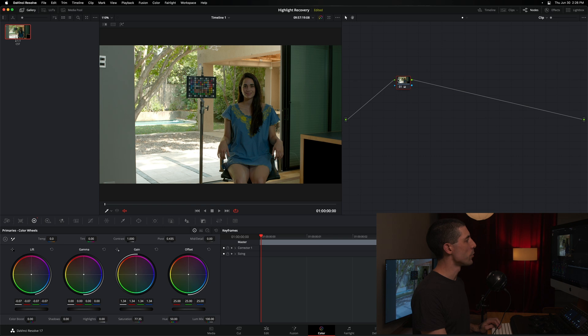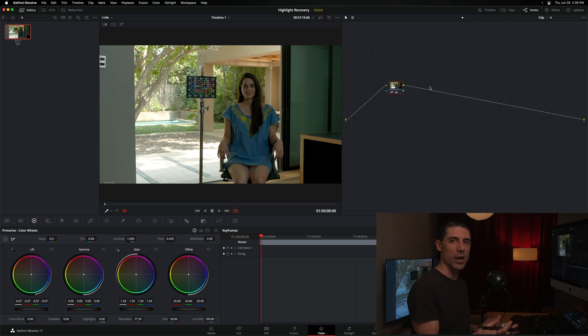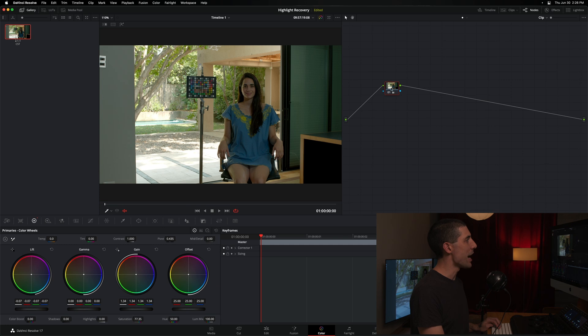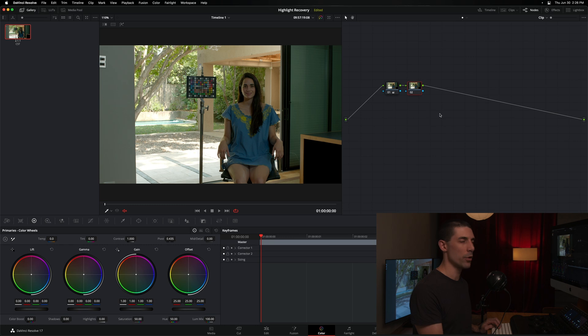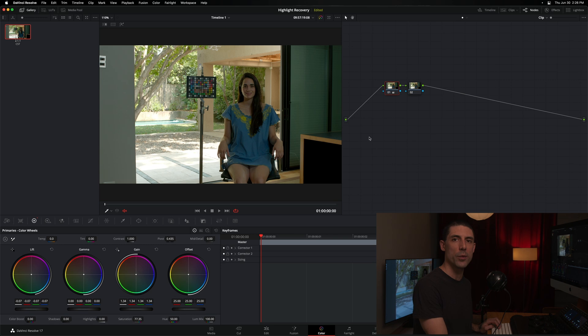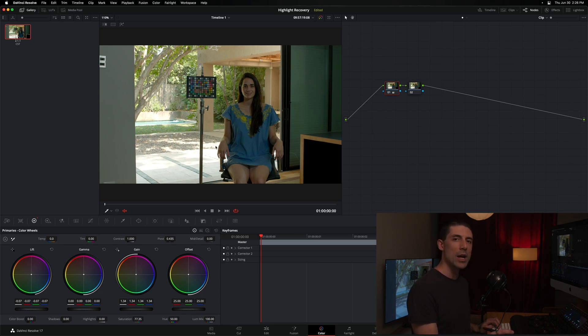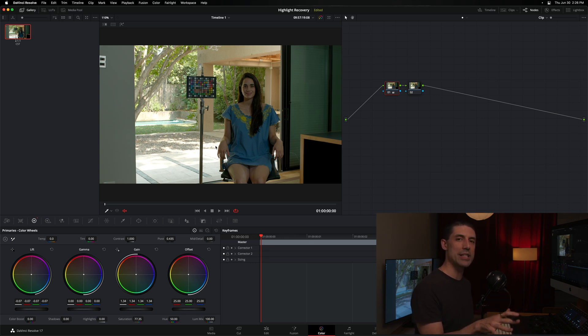And a common workflow from here, again, the way that I was sort of taught when I began grading is to start doing new serial nodes after node number one and do power windows or qualifiers or any other number of tools to start to target these areas and essentially compensate for what I did here in node number one that's not working very well in these particular portions of the image, right? I want to show you a fundamentally different way of operating, a different way of grading.